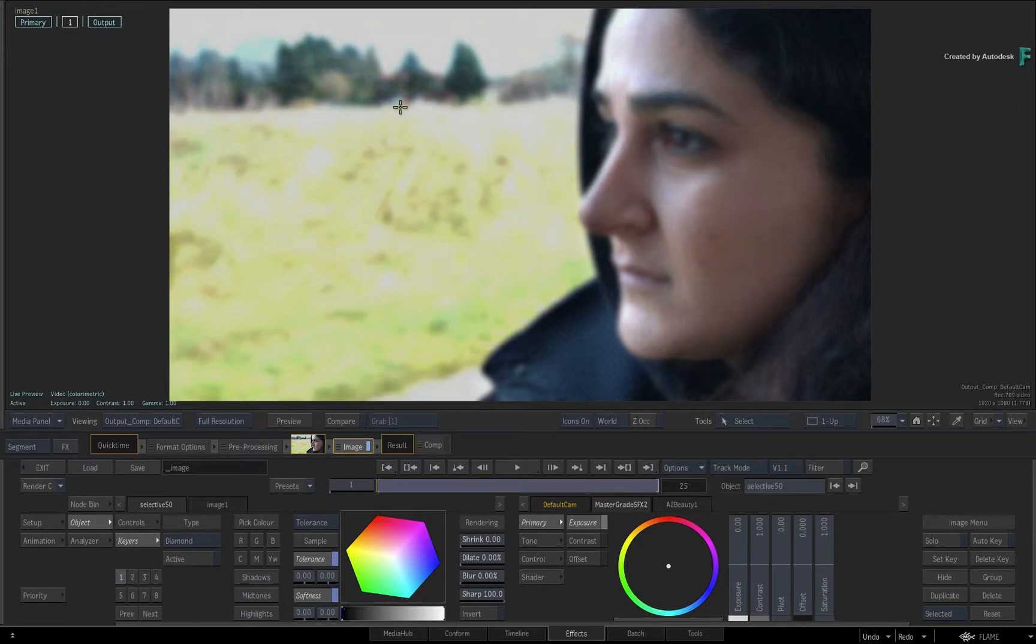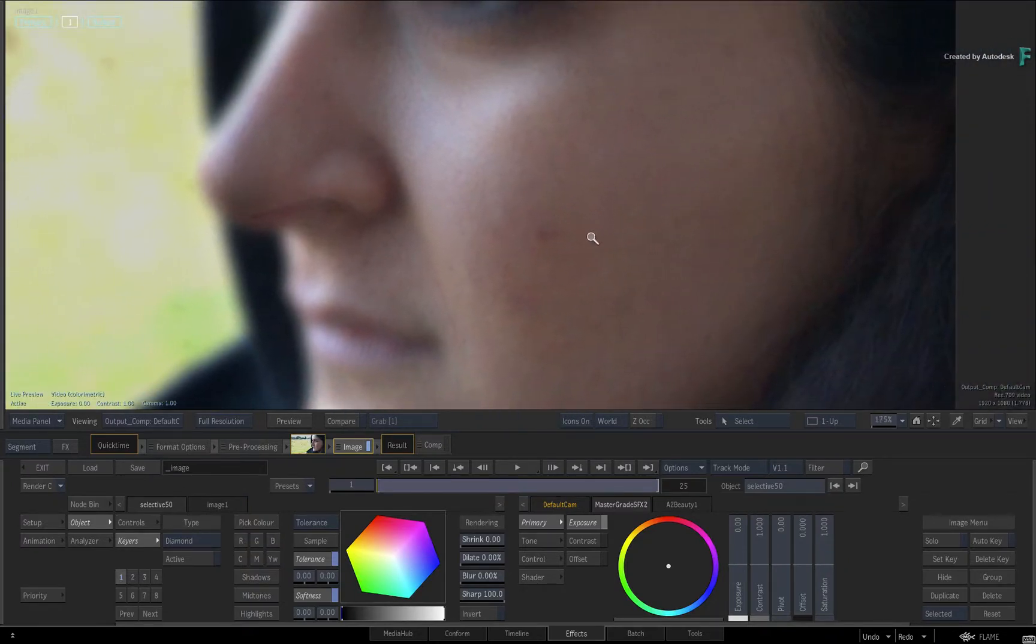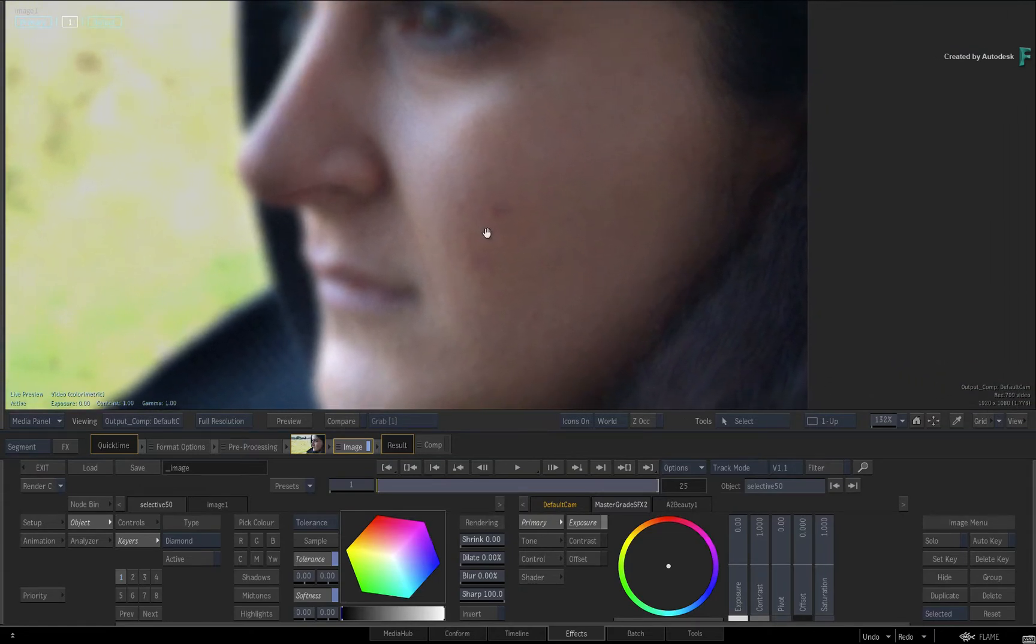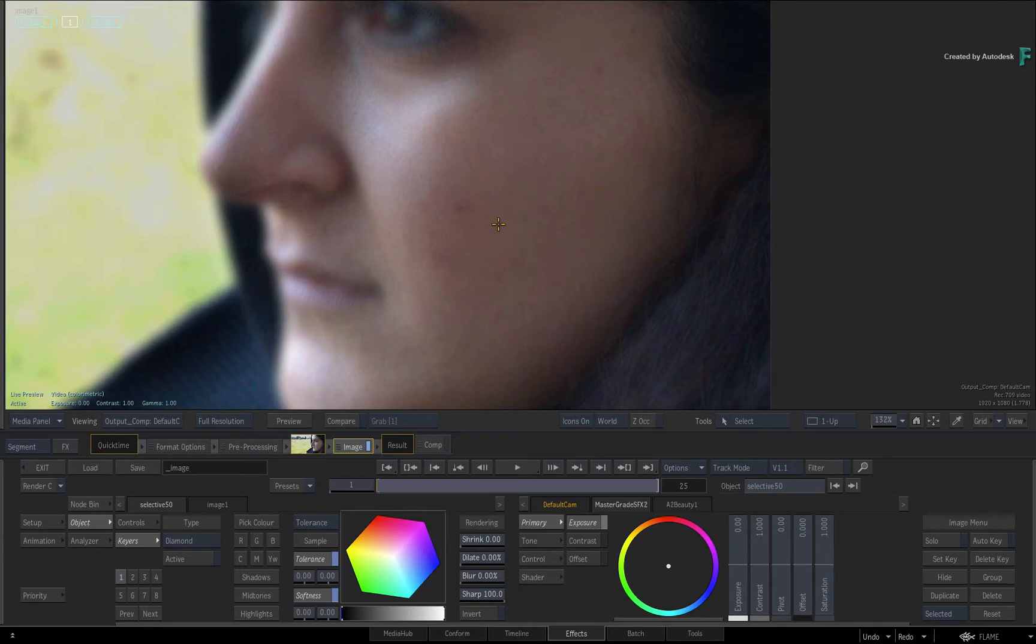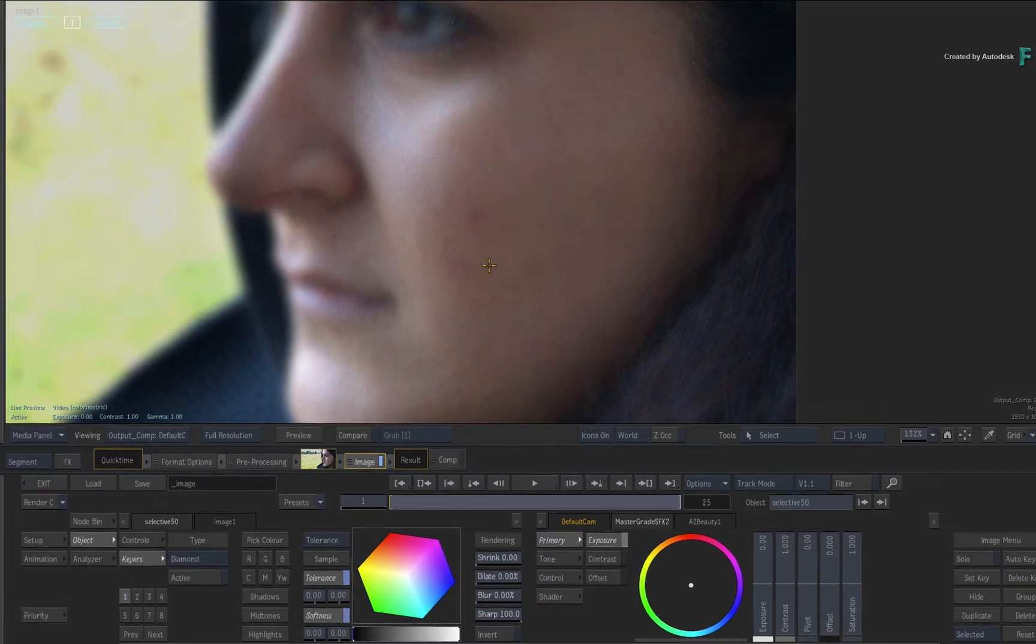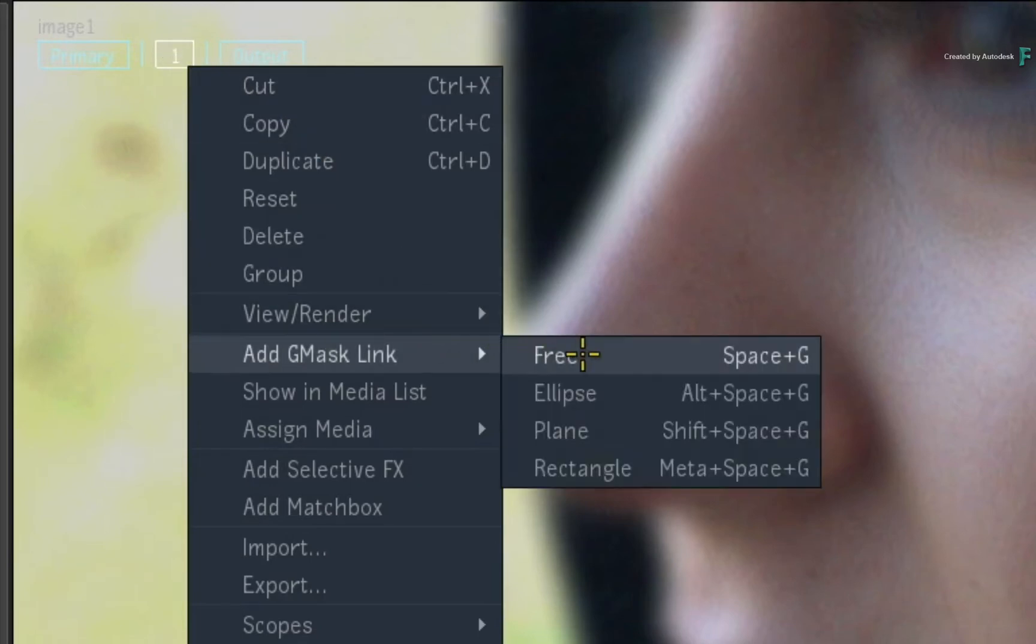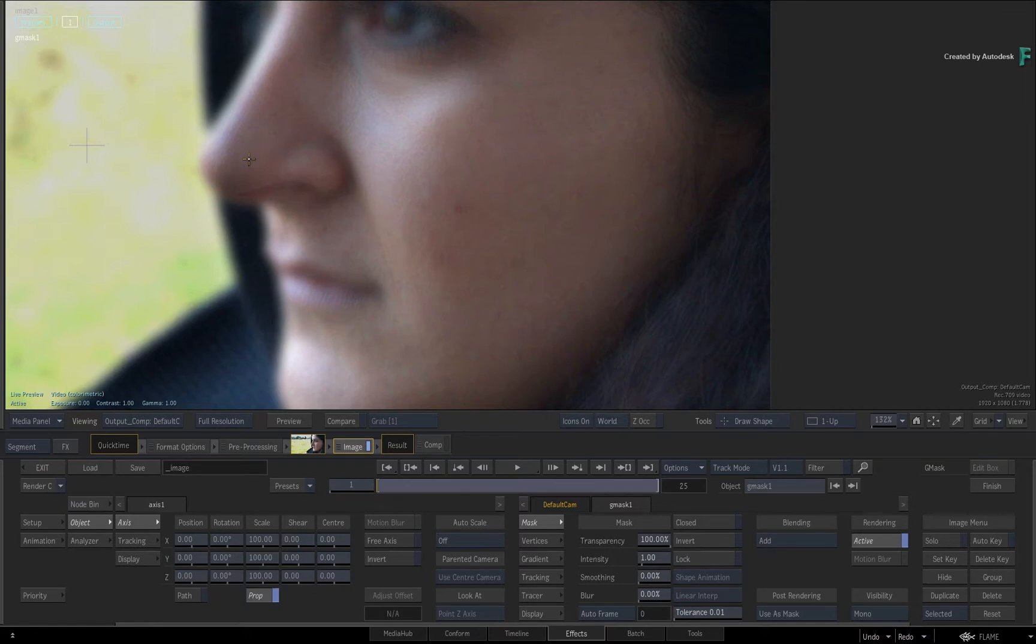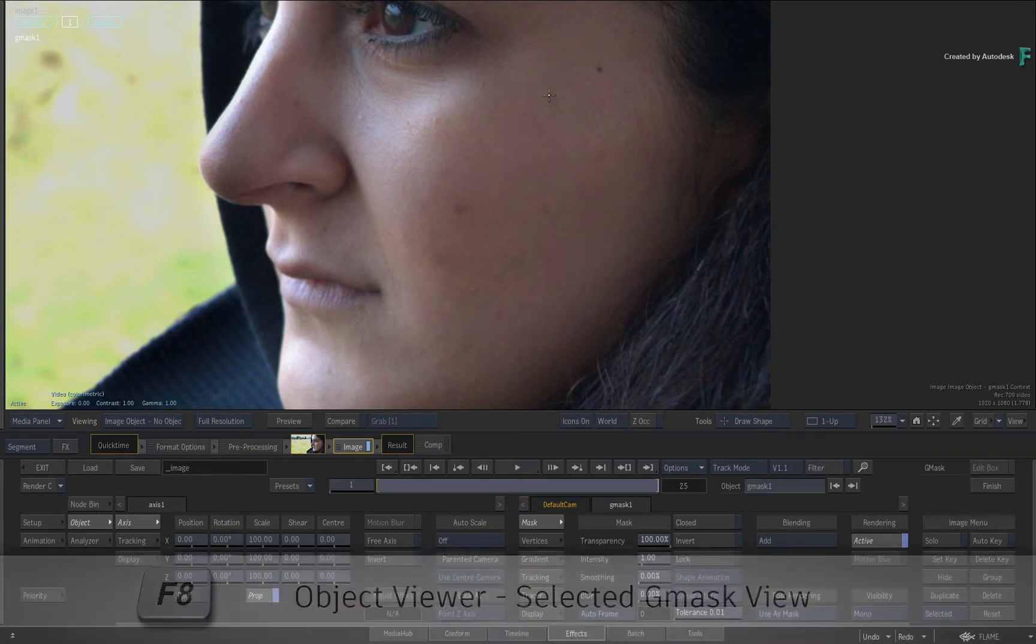Now when you first apply the A2Beauty SelectiveFX shader, the first thing that happens is that your entire image is blurred. This is because the current selective does not have any constraints, so the shader affects the whole image. Call up the contextual menu over Selective 1, either in the HUD or Selective Manager, and add a free Gmask to the Selective. Now you can draw over the blurred image or press F8 for the object view for the current Gmask.